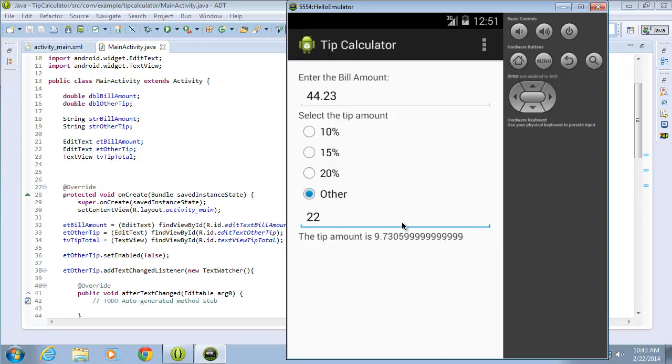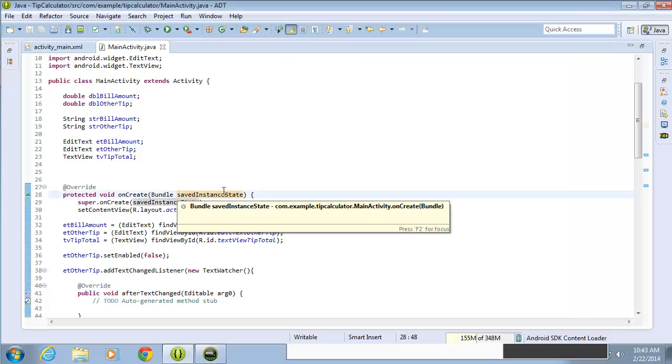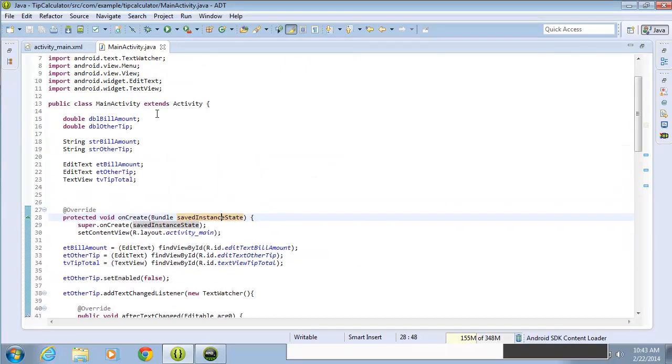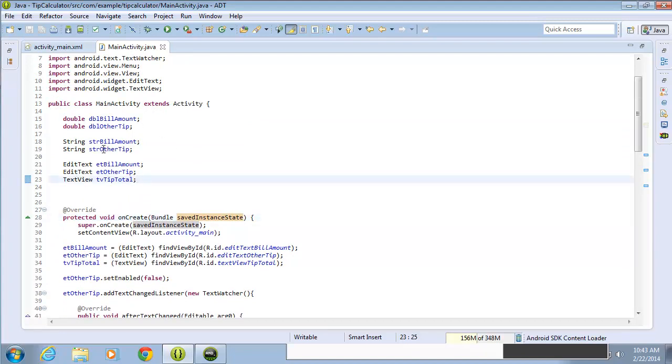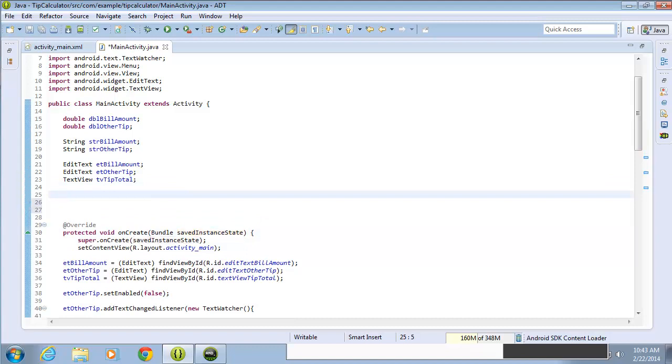So what I want to do is create a decimal format object to work with in our code that will allow me to format that number the way that I want. I'm going to use it in multiple methods, so I'm going to need to create this outside of any of the methods and create it up here at the class level. I'll go ahead and create a new decimal format object.